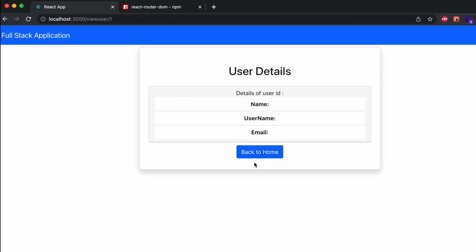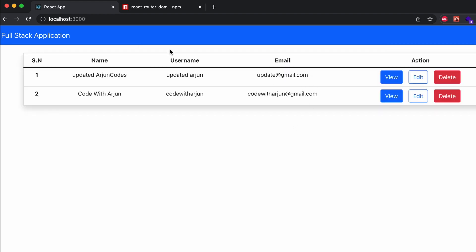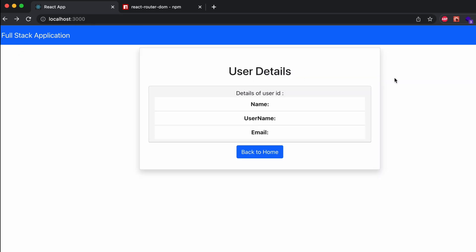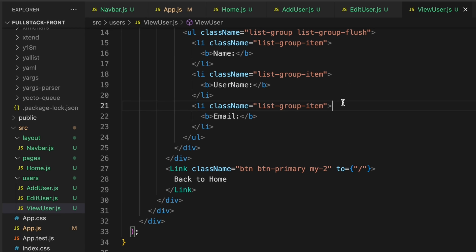Save the application. You can see the 'Back to Home' button has been created. Clicking it navigates to the home page, and clicking 'View' on a user navigates to the user details page. Now we'll write the code to display the name, username, email, and user ID.